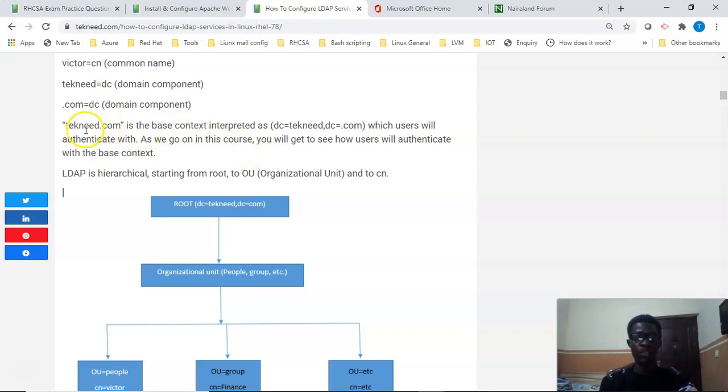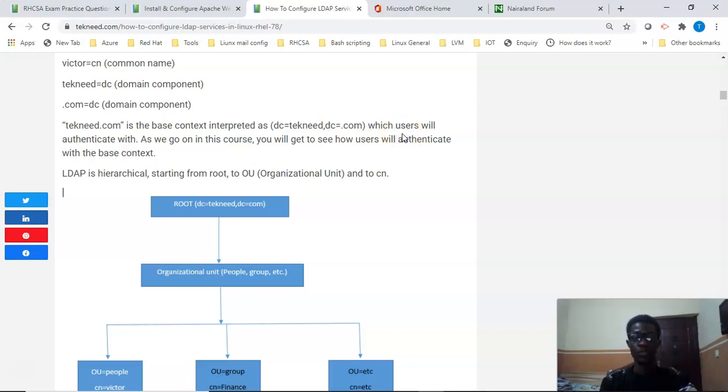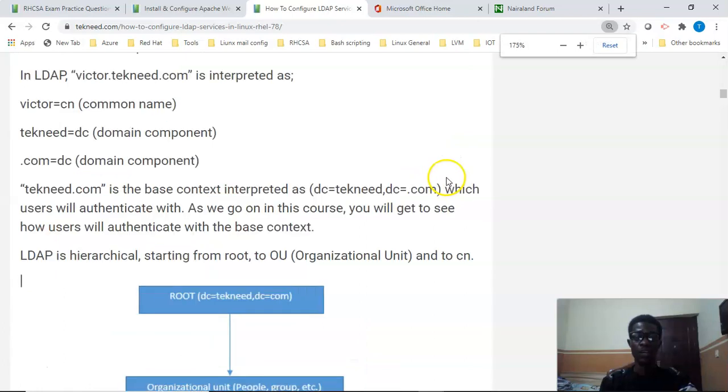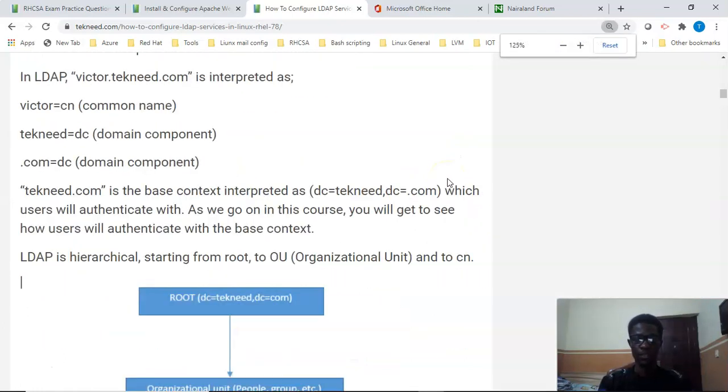You still need to know about this server if you want to really understand what you're doing. The tekneed.com is going to be the base context and it's going to be interpreted as DC equals tekneed and DC equals .com, which the users will authenticate with.